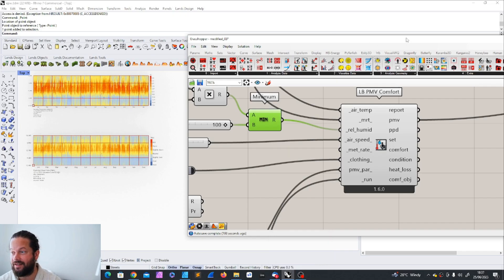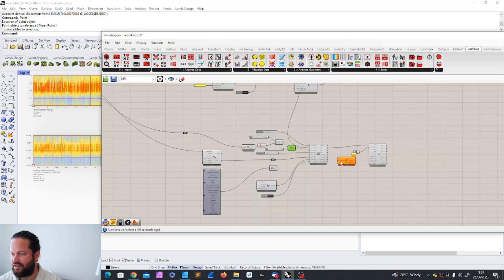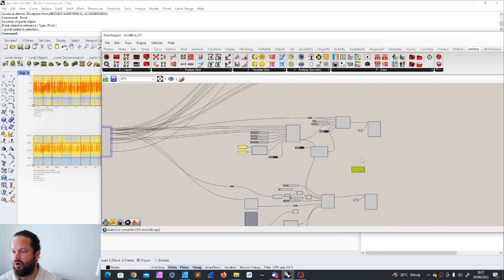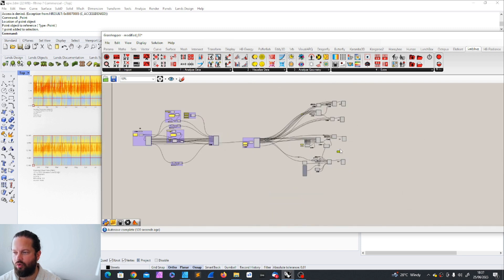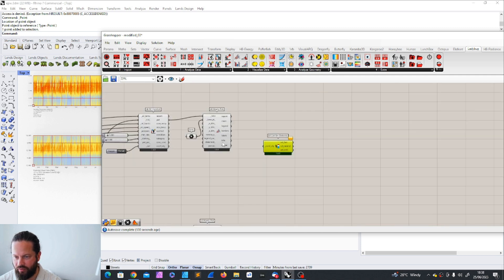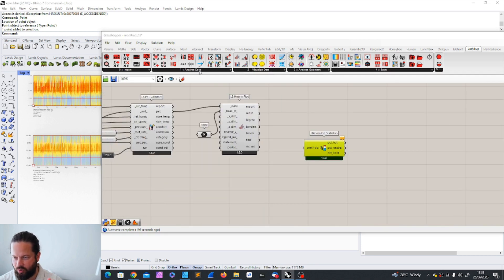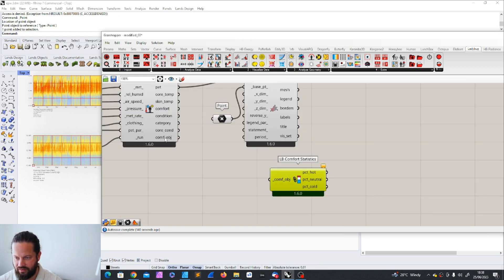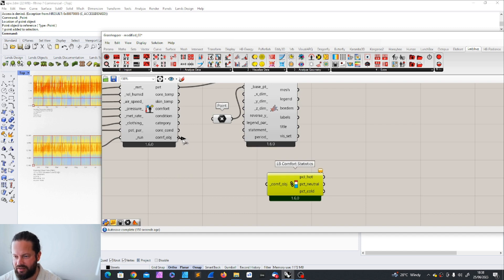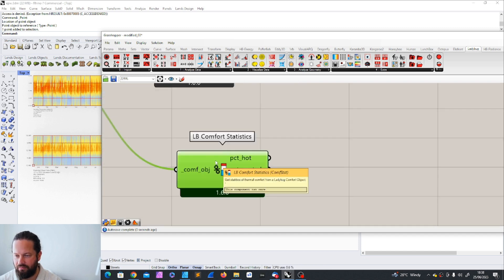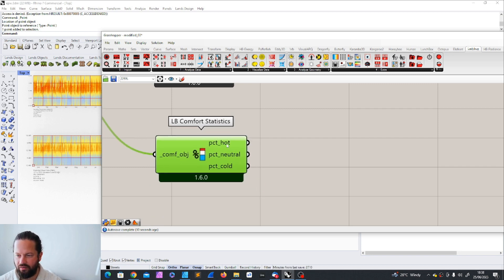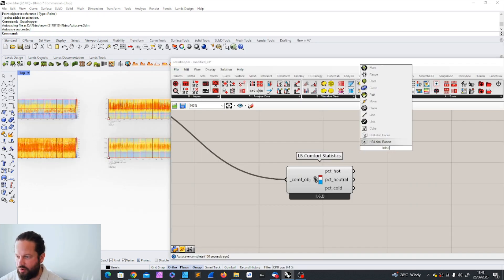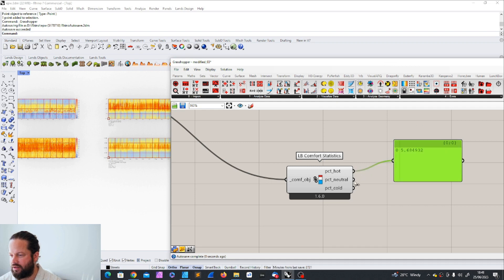Next up is the comfort statistics. The comfort statistics gives you basically an overview of if it's too cold, too warm, too hot. But also you can use that for any of the comfort models. So we have four different comfort models here and they all have an output which says comfort object. So the input here is comfort object. And you find this here at the end of all of the four comfort models. And you can place that in here. And it's very simple. It's just basically combines all the hours, which are too hot, which are neutral and too cold and create a percentage of it.